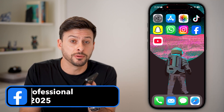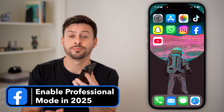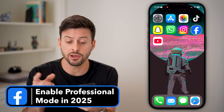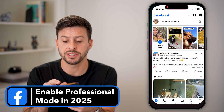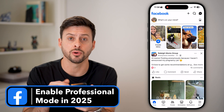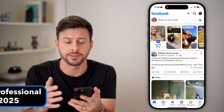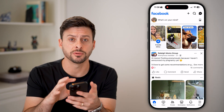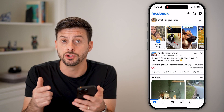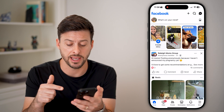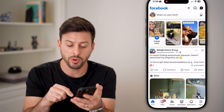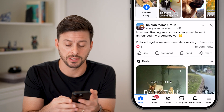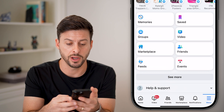Here's how to turn on professional mode on Facebook in 2025. Let's open up the Facebook app, or you can go to facebook.com. I already have professional mode, so I'm going to use a different account. What you're going to do is tap on the three lines at the very bottom right.